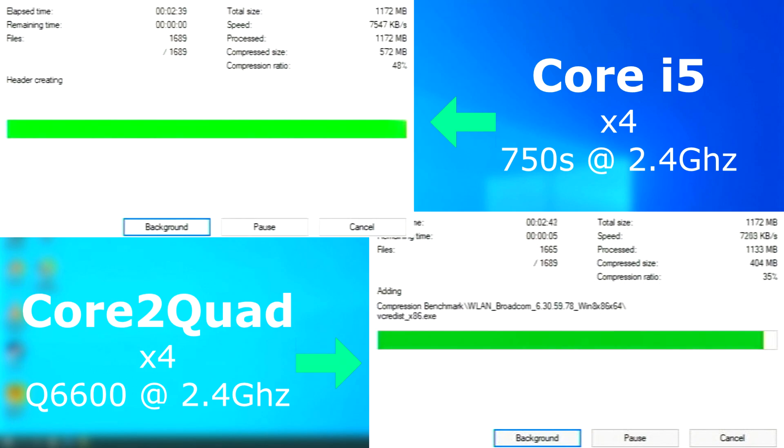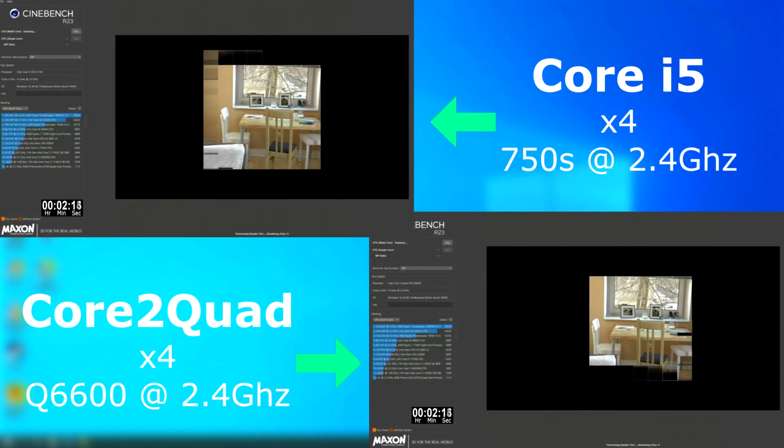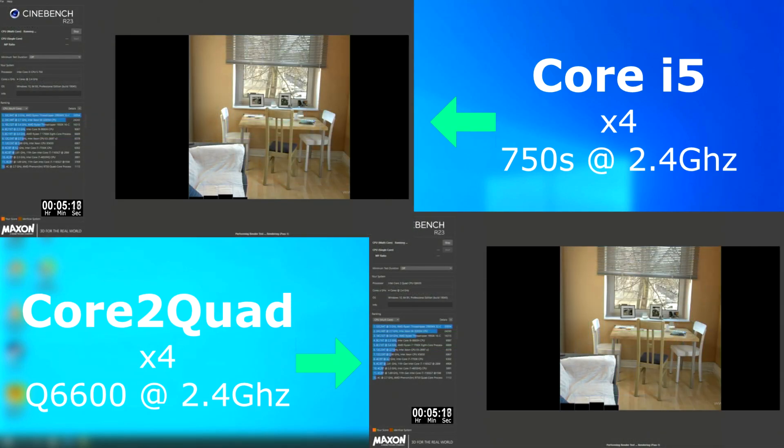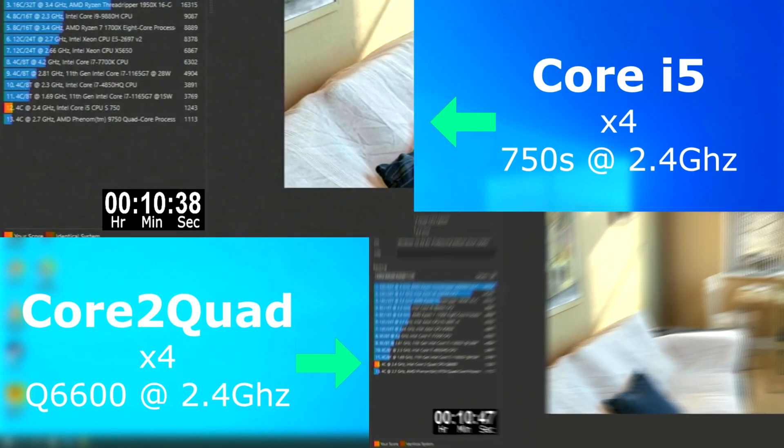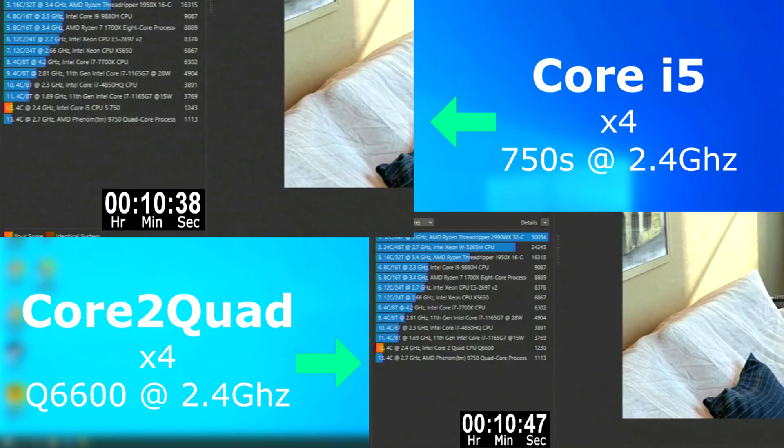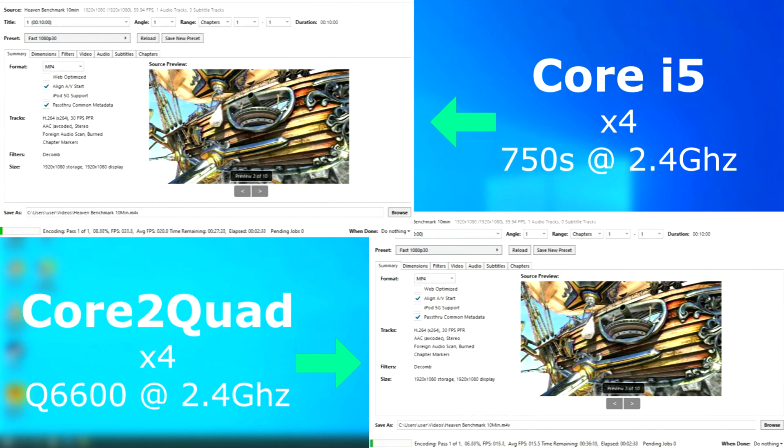In 7-zip, the i5 finished about 40 seconds sooner. In Cinebench, they performed about the same. Nearly identical, actually. The i5 finished first, but only by about 10 seconds.